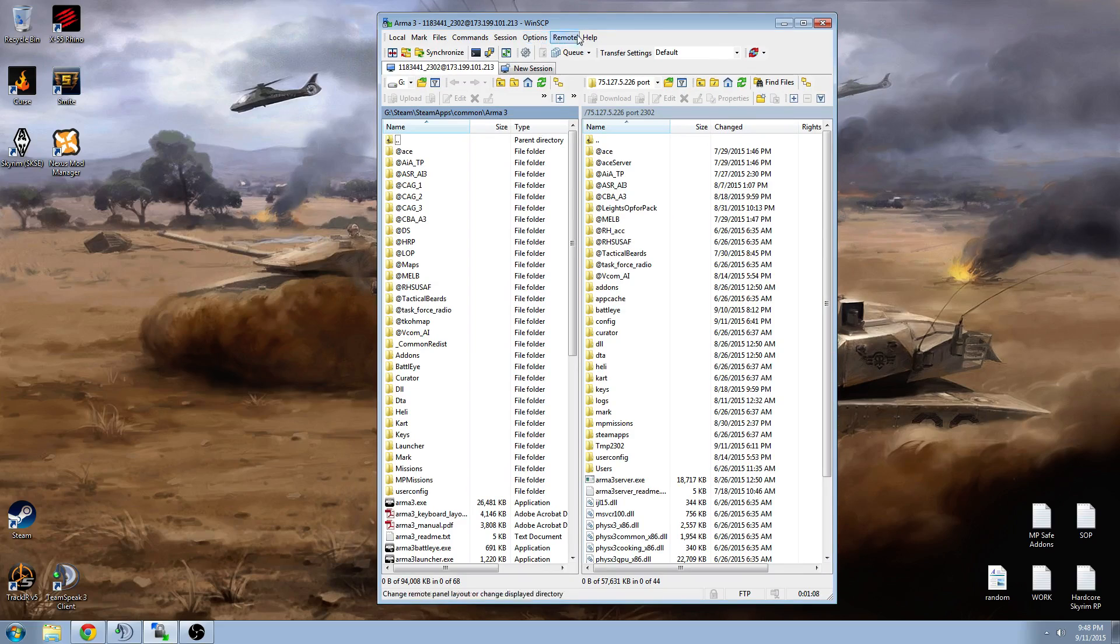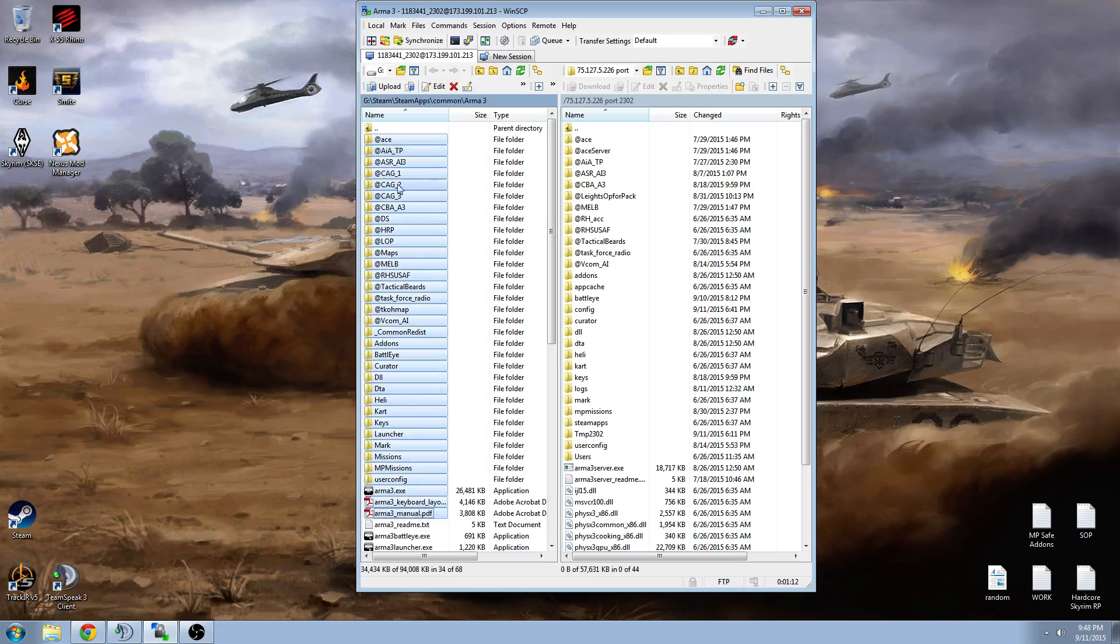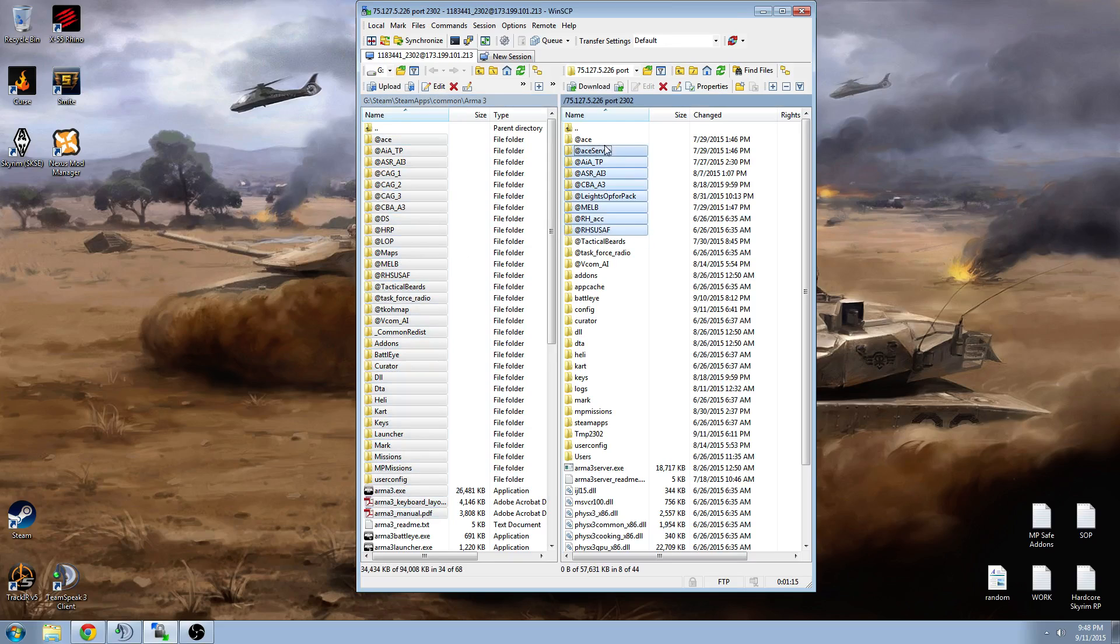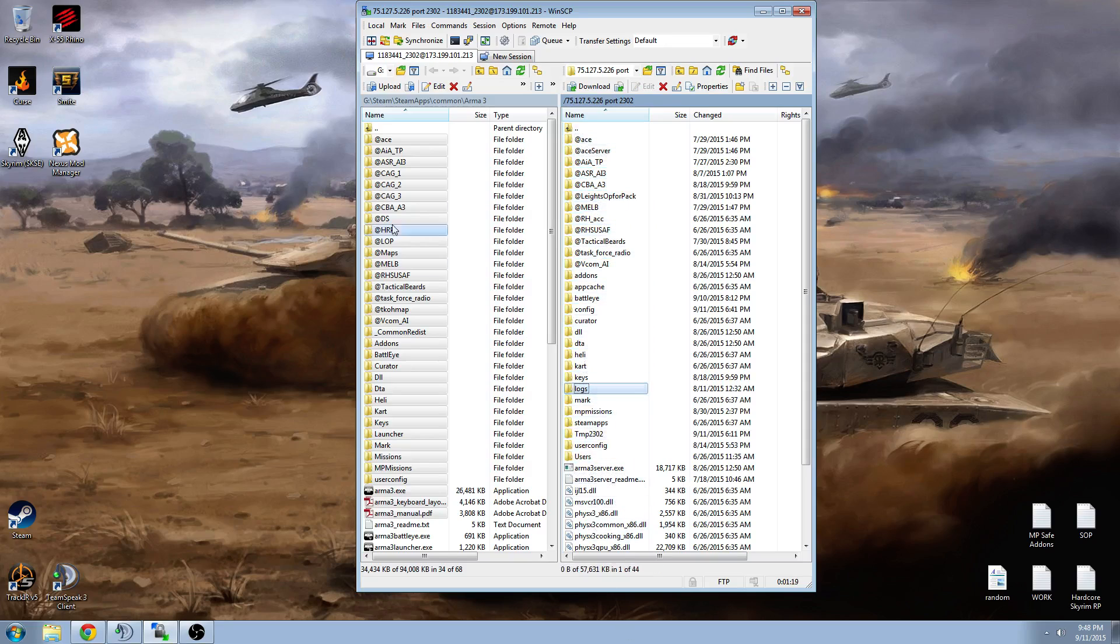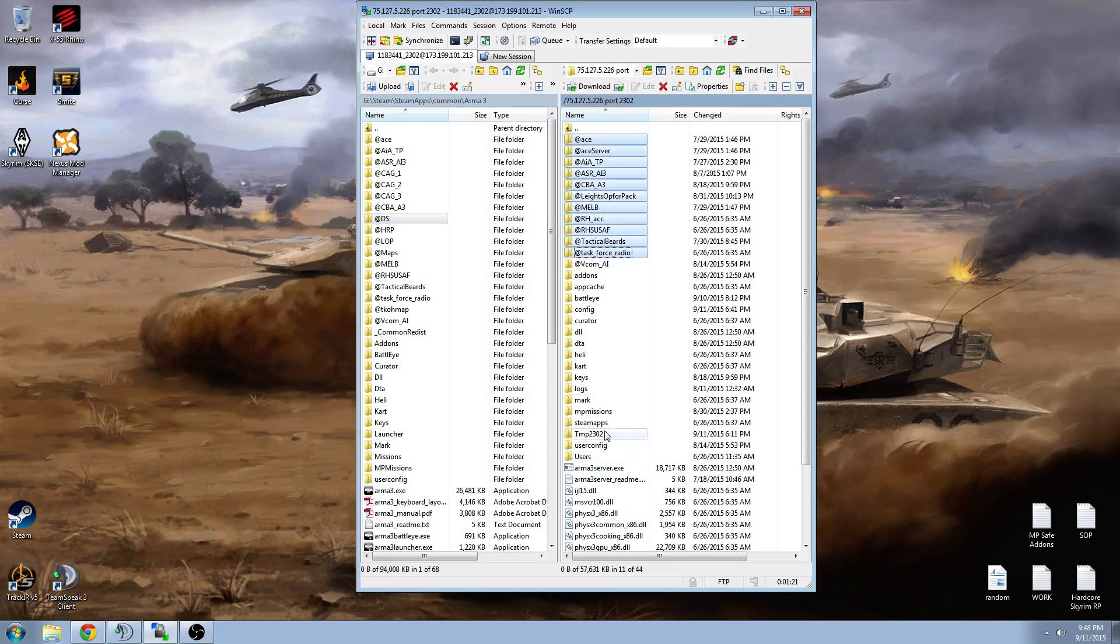And anyway, now that we're logged into the FTP of our dedicated server, you can see on the left here, at least with WinSCP, this is our computer's Arma 3 directory, and on the right is our game server's Arma 3 directory. So let's say there were no mods here. Obviously, I already have mods on my server,